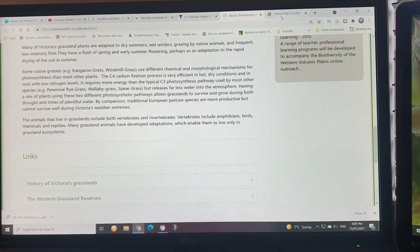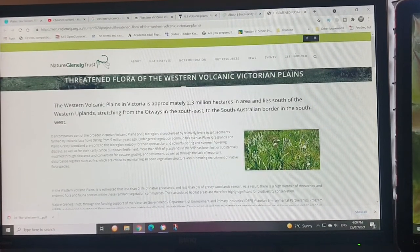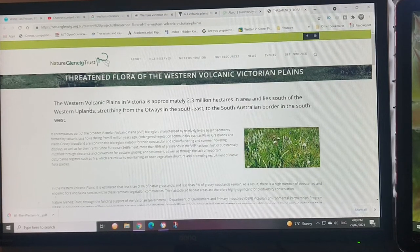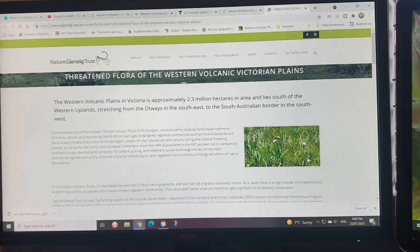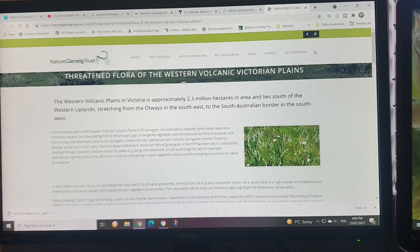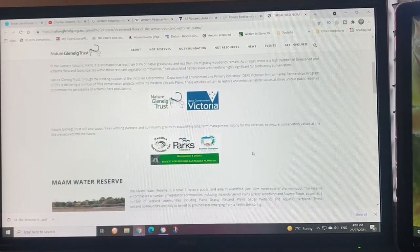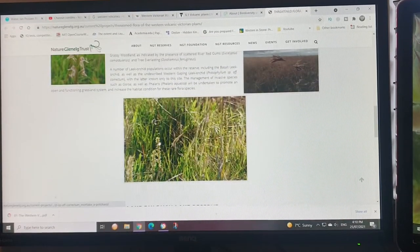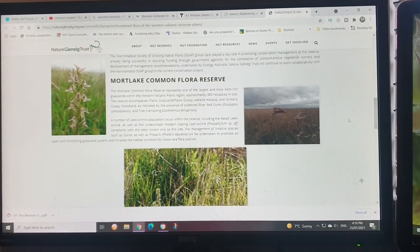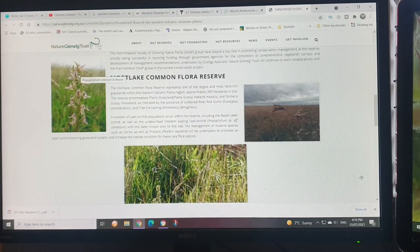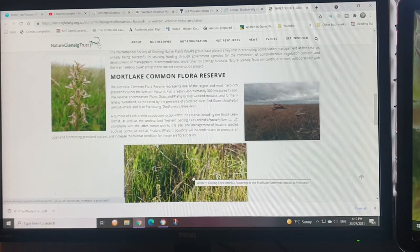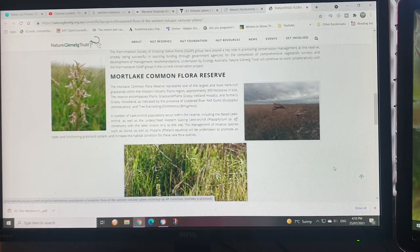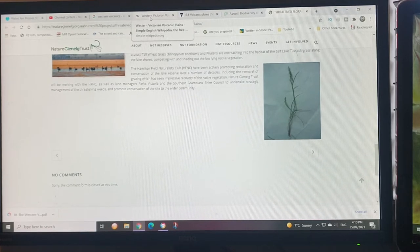Here's information from Nature Glenelg Trust. The volcanic area is 2.3 million acres, lying south of the western uplands, stretching from the Otway Ranges in the southeast to the South Australian border. This looks like kangaroo grass, that's Phalaris, vineyard flower, and here we are at Corangamite Lake.